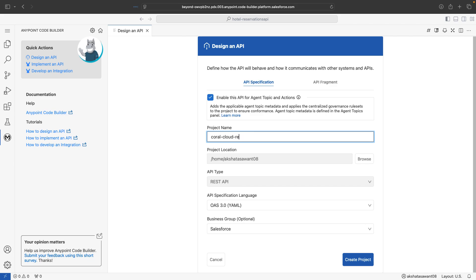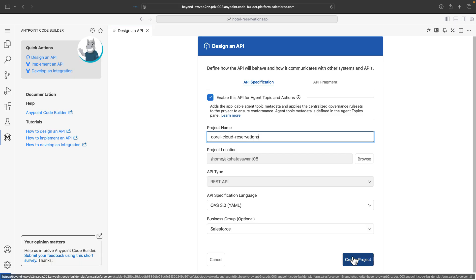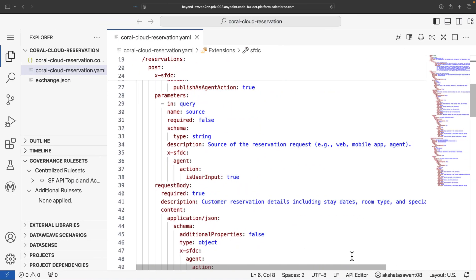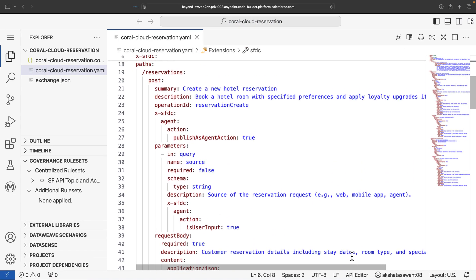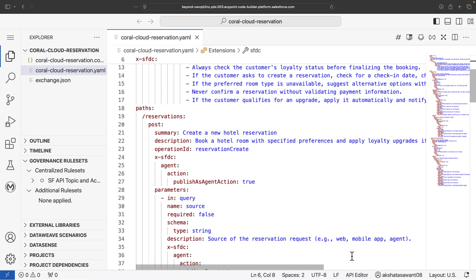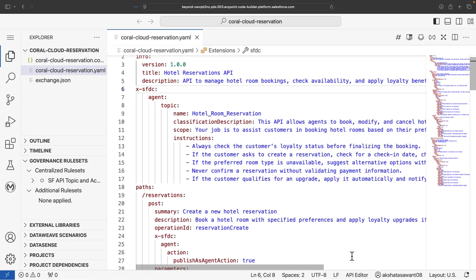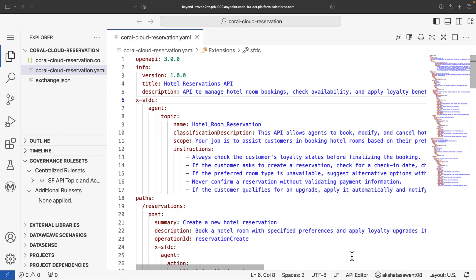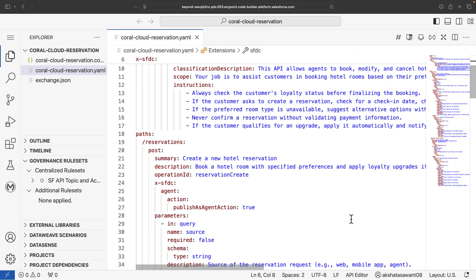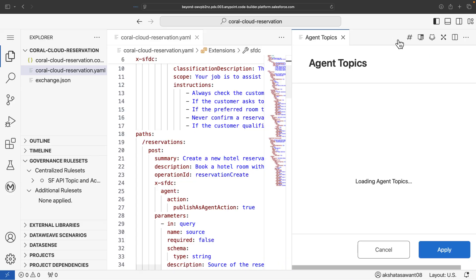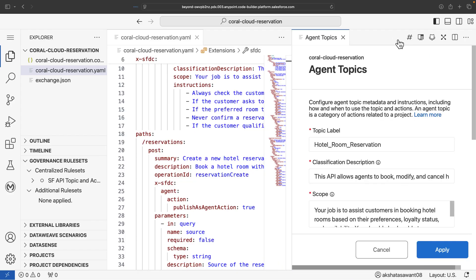Let's enter the project name and other details and create new API specifications. Once your project is set up, you can define your API specification, provide all the necessary information about your topics, instructions, agent action, and the scope of your agent. You can also make use of the AI component to add in new topic details.